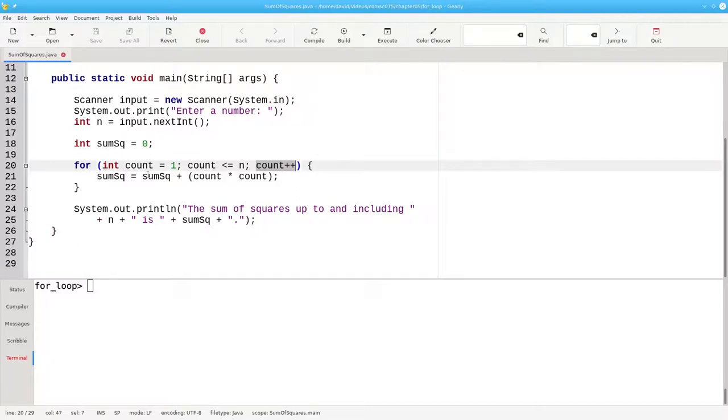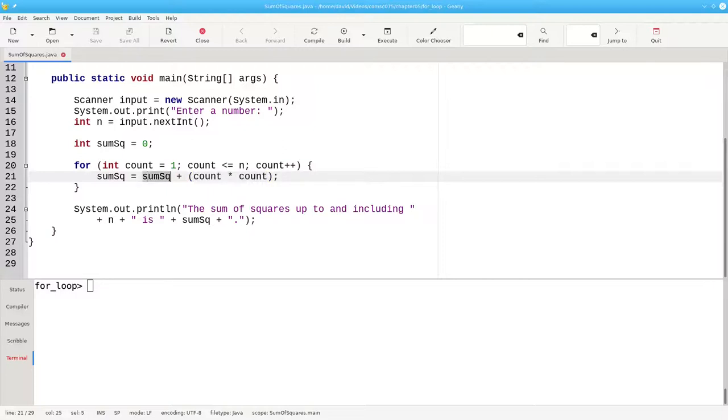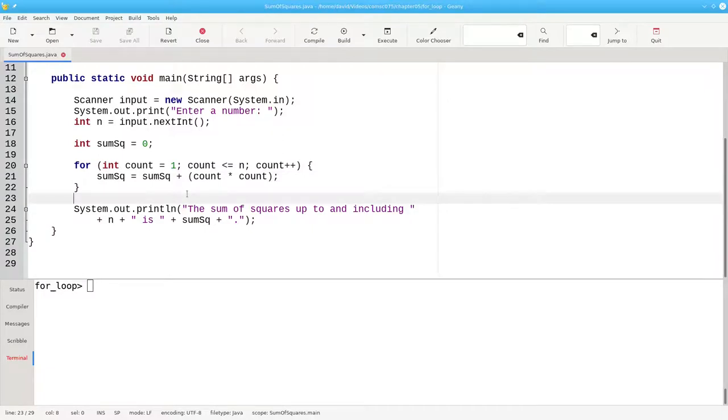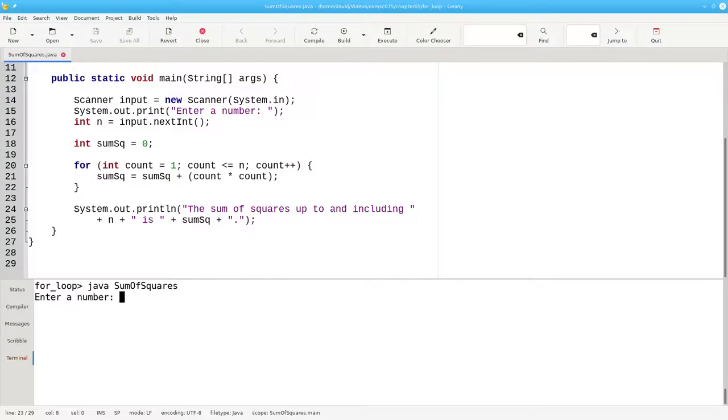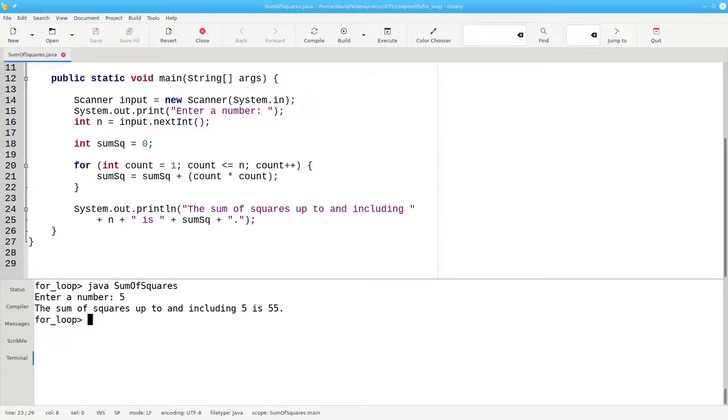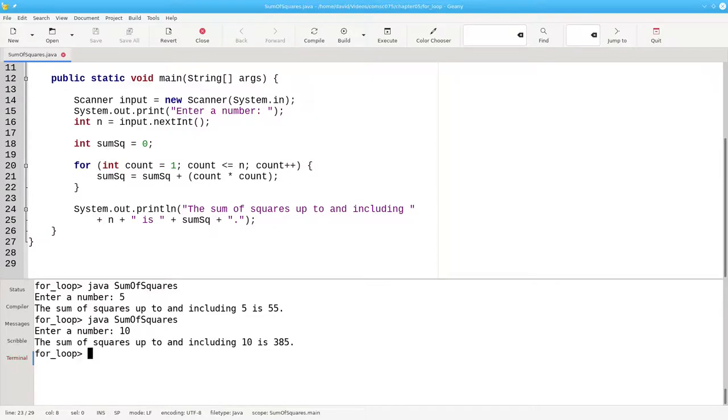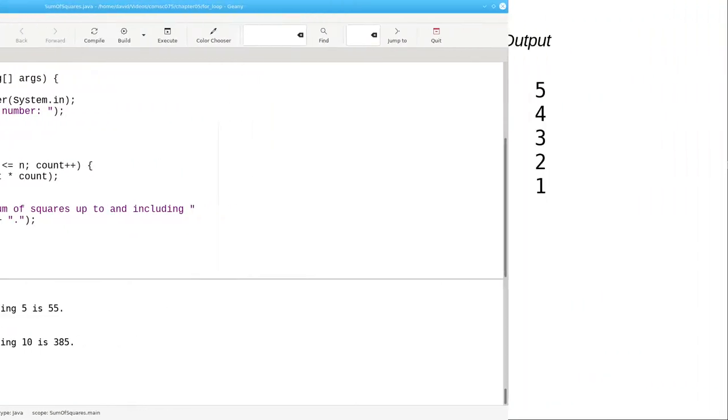And inside the loop, we square the count and add it to the sum of squares, replacing the old value. Let's run the program to see that it does what we want. If we want the sum of squares from 1 to 5, that's 55. The sum of squares up to and including 10 is 385.